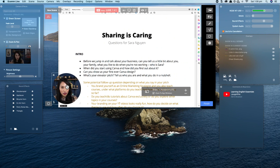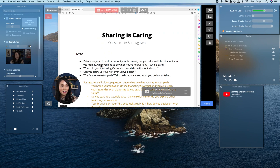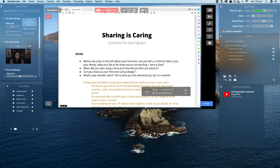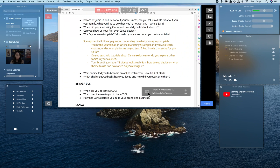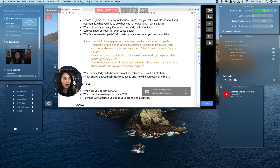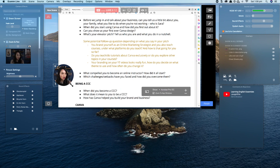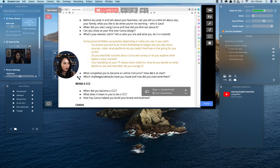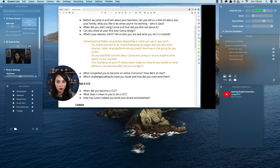Another question I always get asked is how do you have your picture in the bottom of the screen? Ecamm Live lets you do that really easily — I'm in the bottom corner here. You can add your camera feed by selecting the rectangle icon, and then you can add yourself. What I really like about Ecamm is that you can change the size — if you're too big and covering features, you can make yourself smaller, or make yourself larger by dragging it.